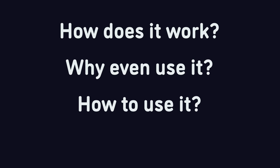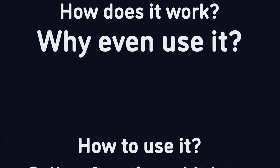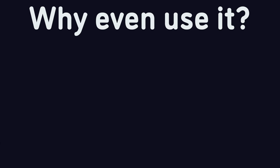So let's just get this straight first. In a nutshell, call deferred calls a function a bit later. Now why would we ever want to use this? Well, there are actually many cases.